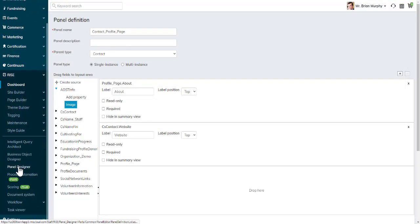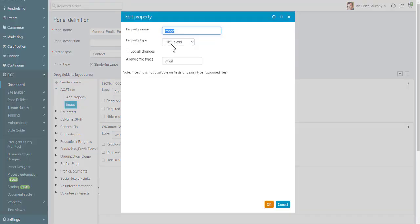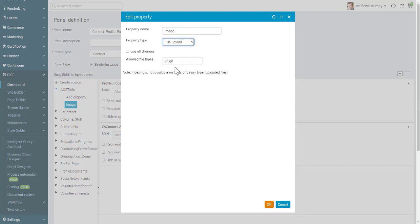Under Rise, Panel Designer, when we have a panel definition or a new panel, when we select the property type of File Upload, we can define the file types we will allow.